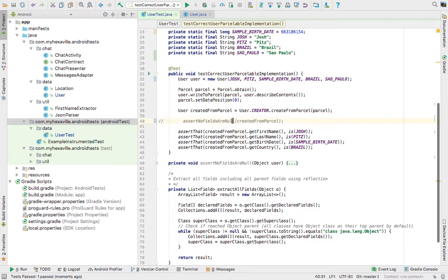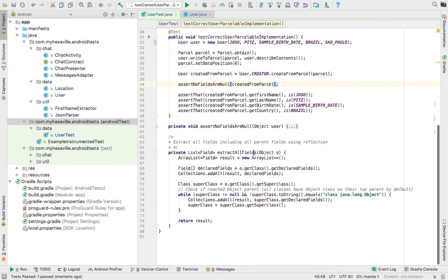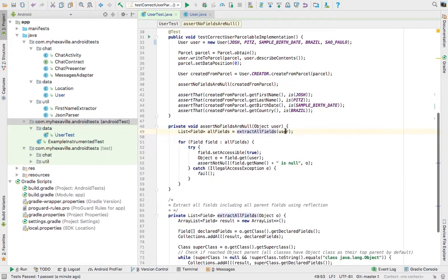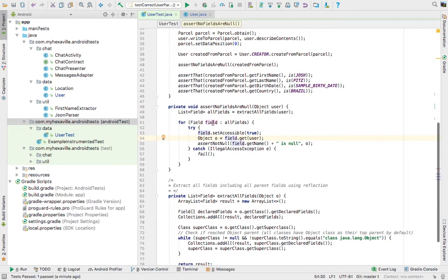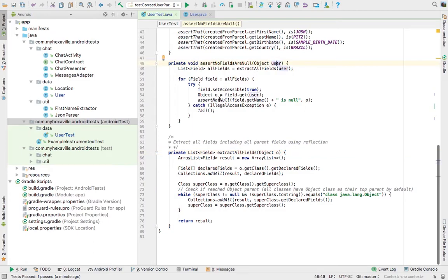That's why I came up with this method, which checks all the fields of the object and checks if they are not null using Java reflection. You just pass an object and it gets all the fields using this method, even from the parent of the object, and then checks if it's not null.